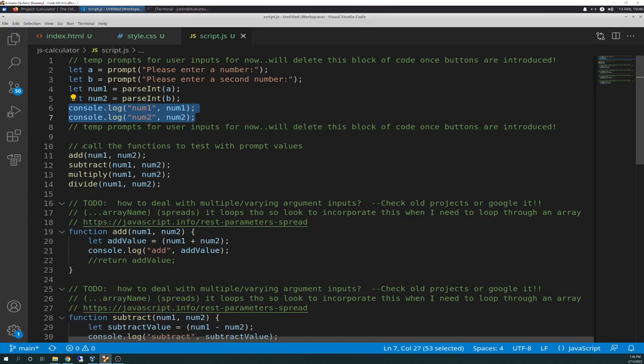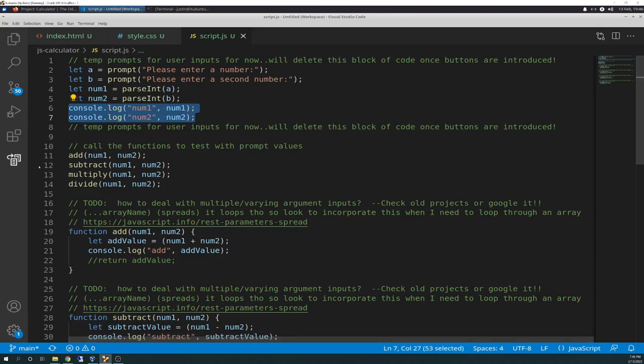And then I have console.log num1, num2, and you'll see why I do that. I'm being very verbose because I want to see my console logs, because I want to make sure that it's doing the simple things before I try to get it to do the more advanced tasks down the road. So, moving on here, we have a call to call the functions to test with prompt values. So, we have four calls, add, subtract, multiply, and divide, and each with num1 and num2. Pretty simple. So, basically, it's going to take the parse integers from the enter of the first and second number. It's going to log them out here. And then it's going to shove them into each of the four functions.